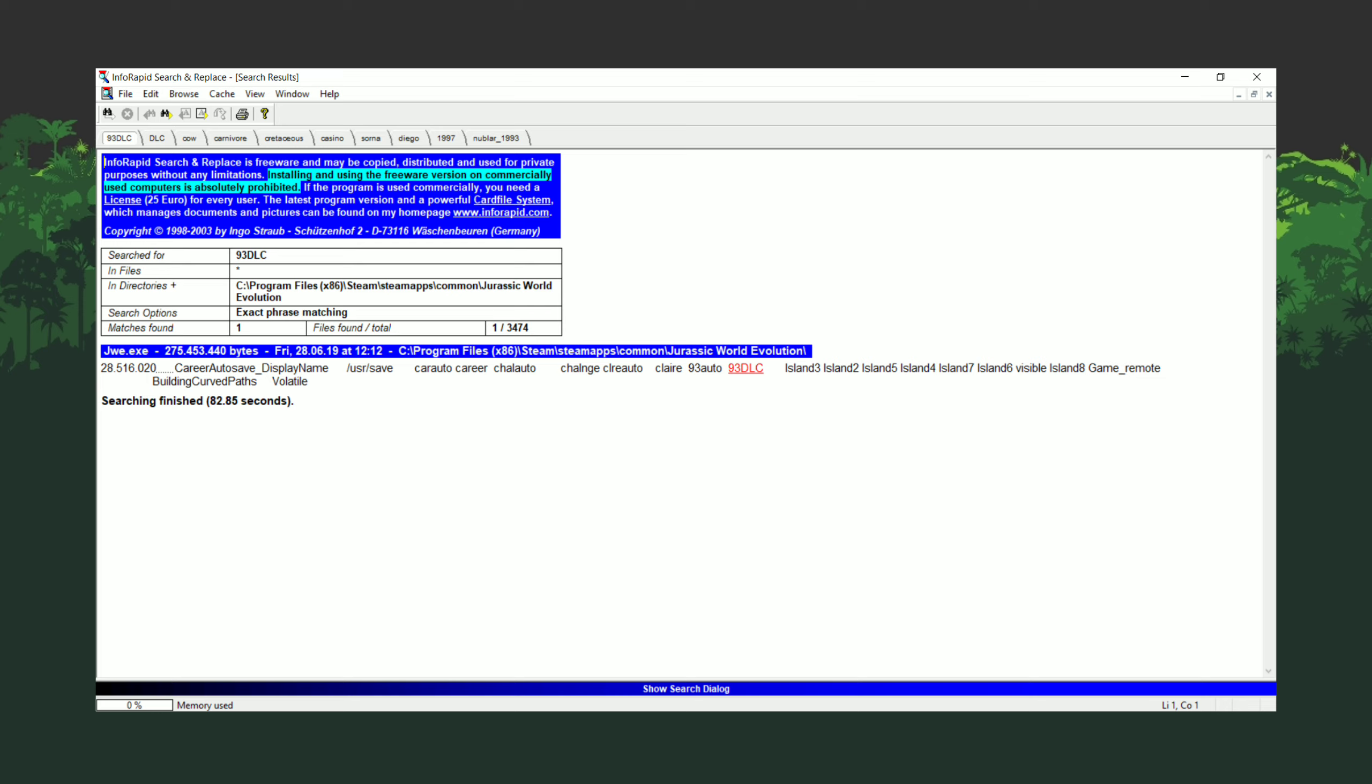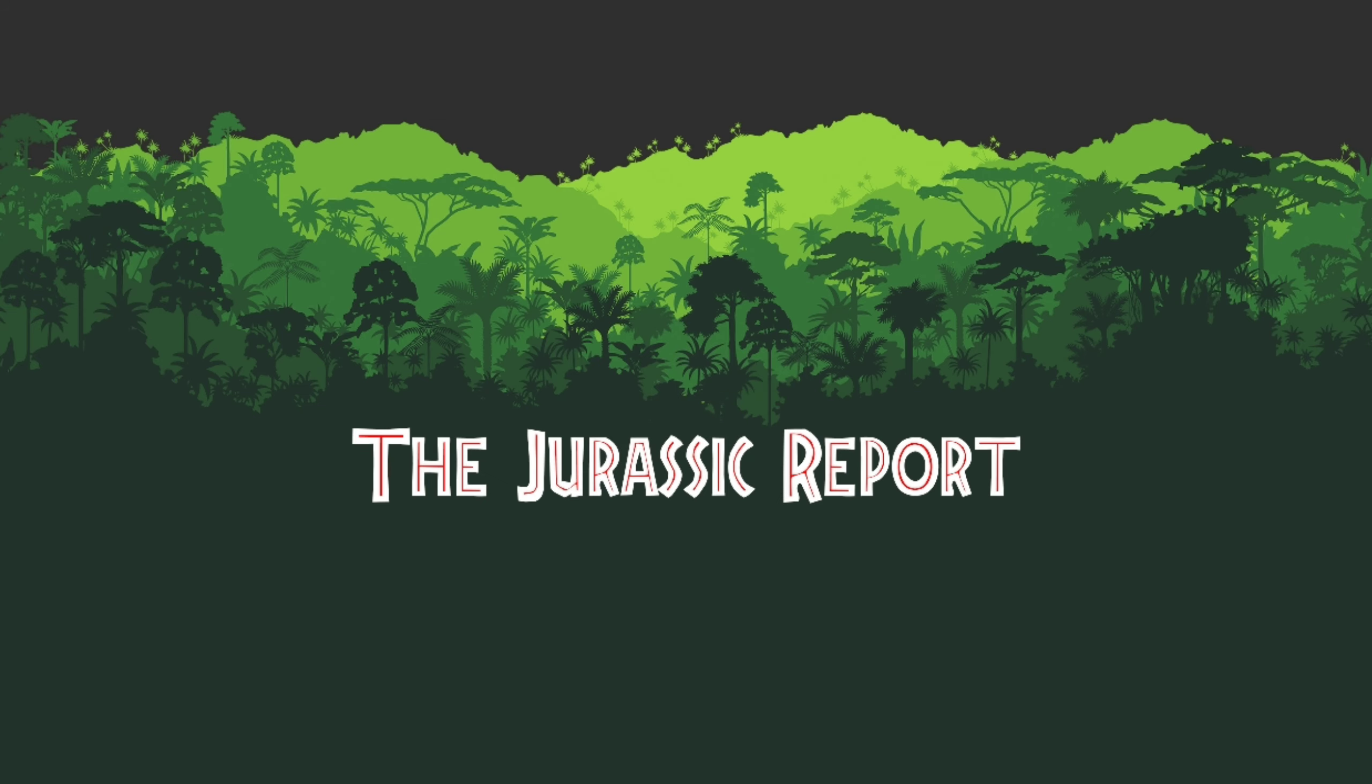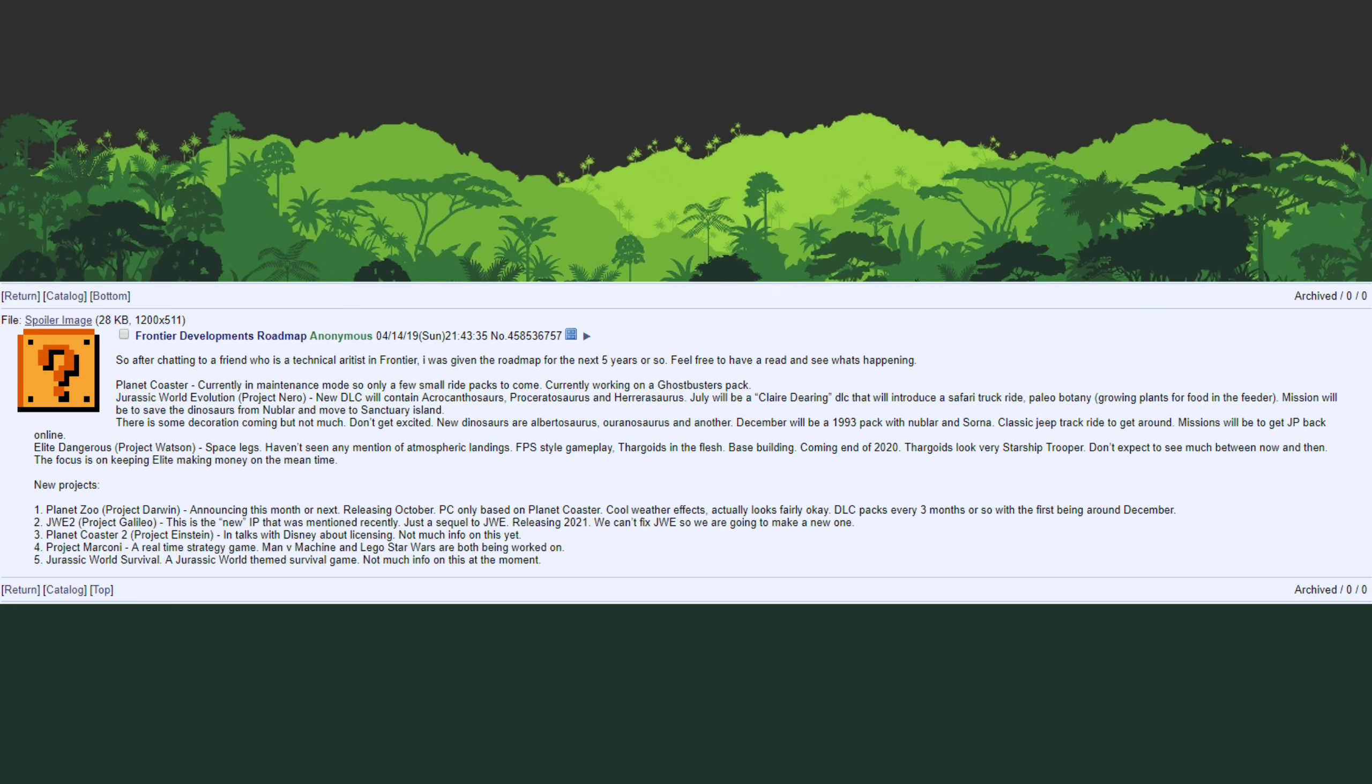This was discovered by a reddit user that goes by the handle TheyAreLegitLit who found reference to 93 DLC in the game files for Jurassic World Evolution. This does back up a leak that was revealed on 4chan earlier this year that talked about Frontier's extended roadmap. The roadmap leak has so far proven to be pretty accurate.